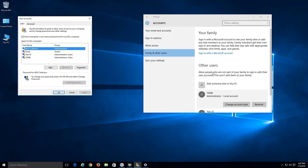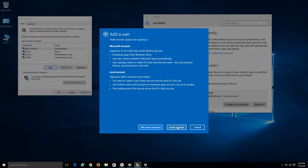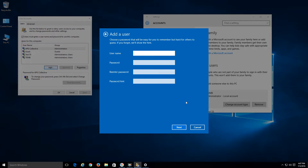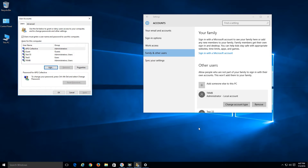We have two options: we can add someone through this window or through Settings. Let's click Add. In order to create a local account, choose the option that says Sign in without a Microsoft account, then choose Local Account. Let's create one and just call it Test Three. You can create a password — for security I'd recommend it, but it's up to you. Hit Next, then click Finish.